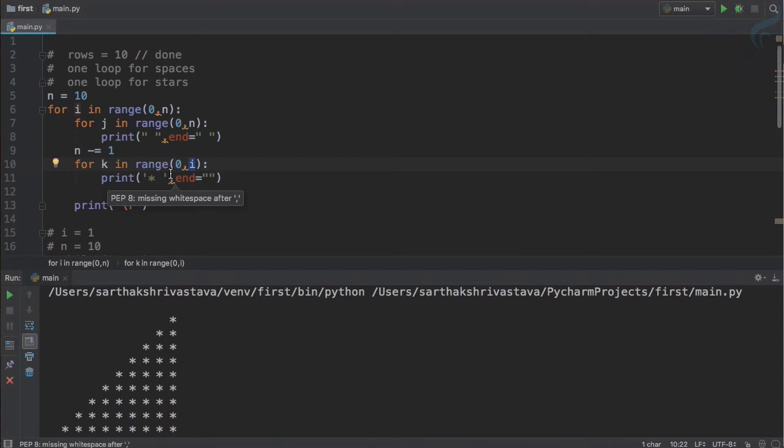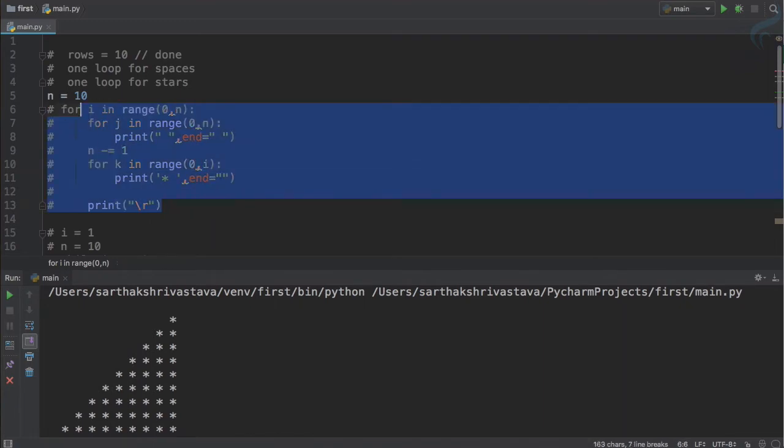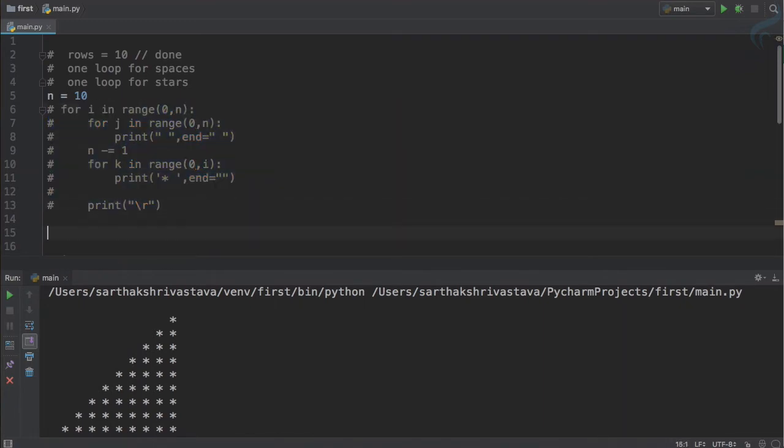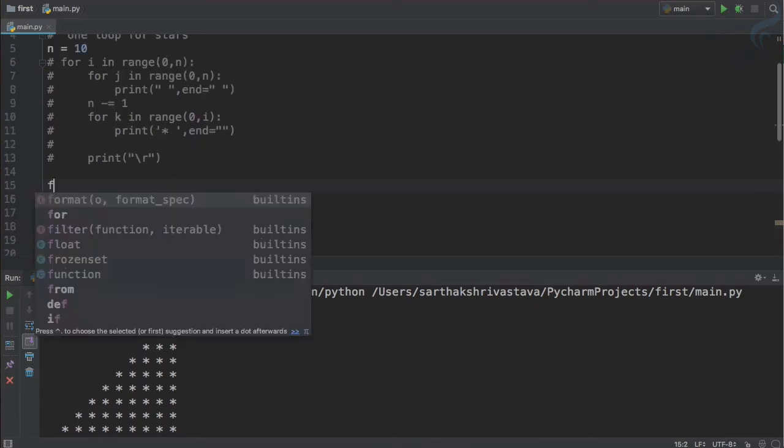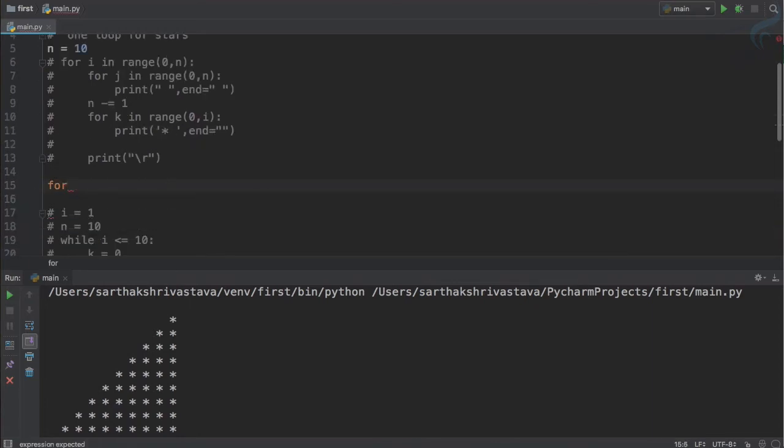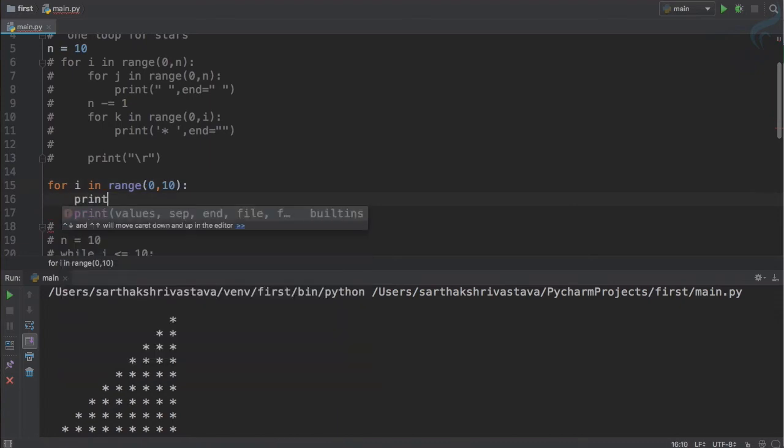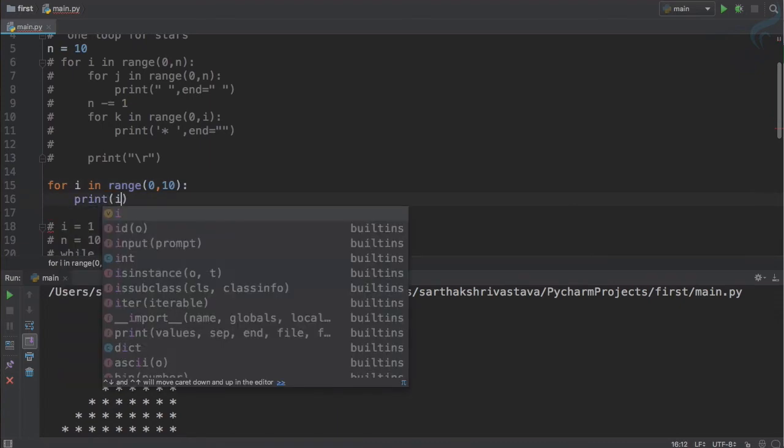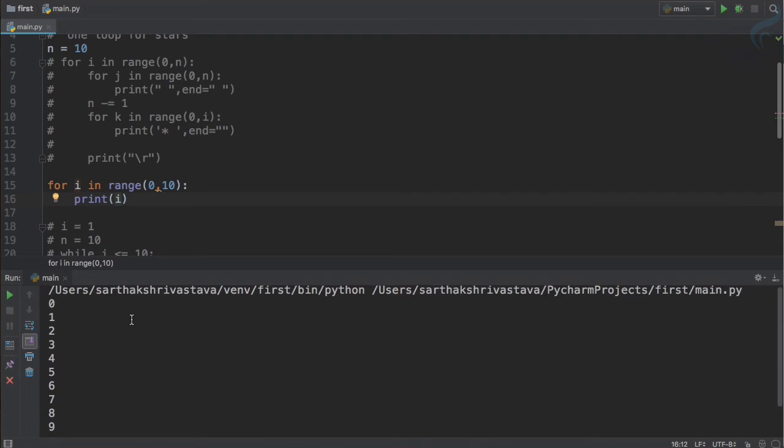So what I will do, I will just again comment it and I will show you how you can get an odd series. To create an odd series I will use for loop and here I will say for i in, let's use a range from 0 to 10, and let's print i. So what we will get? 0 to 9 values.